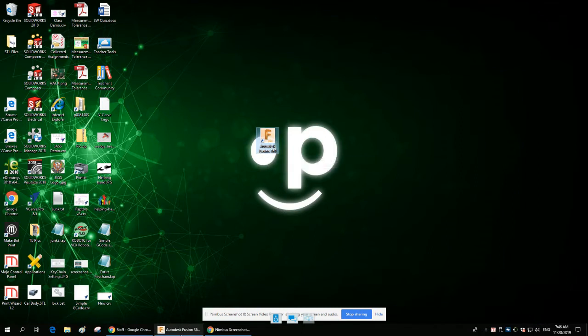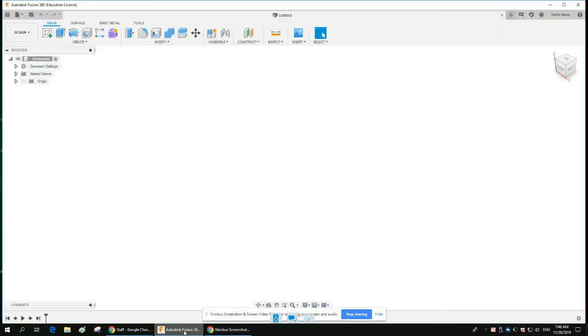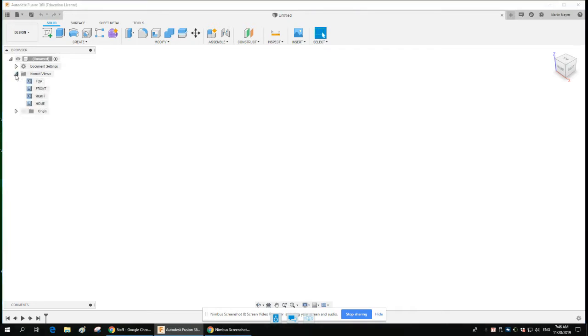When you click on it, you should launch an interface that looks something like this. One of the first things you want to do is go into document settings and check the units.